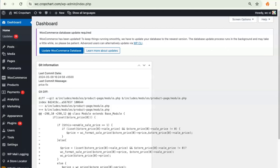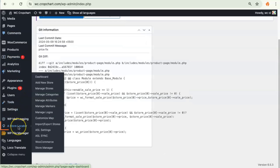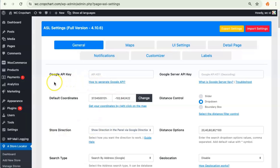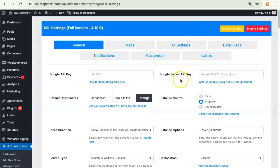Greetings and welcome to another tutorial for the Agile Store Locator plugin. In this video I will be showing you how to get the Google Maps API key and how you can add it to Agile Store Locator. Let's get started. Go to the Agile Store Locator plugin, click on ASL Settings, and over here we have two fields: the Google API key and the Google Server API key.